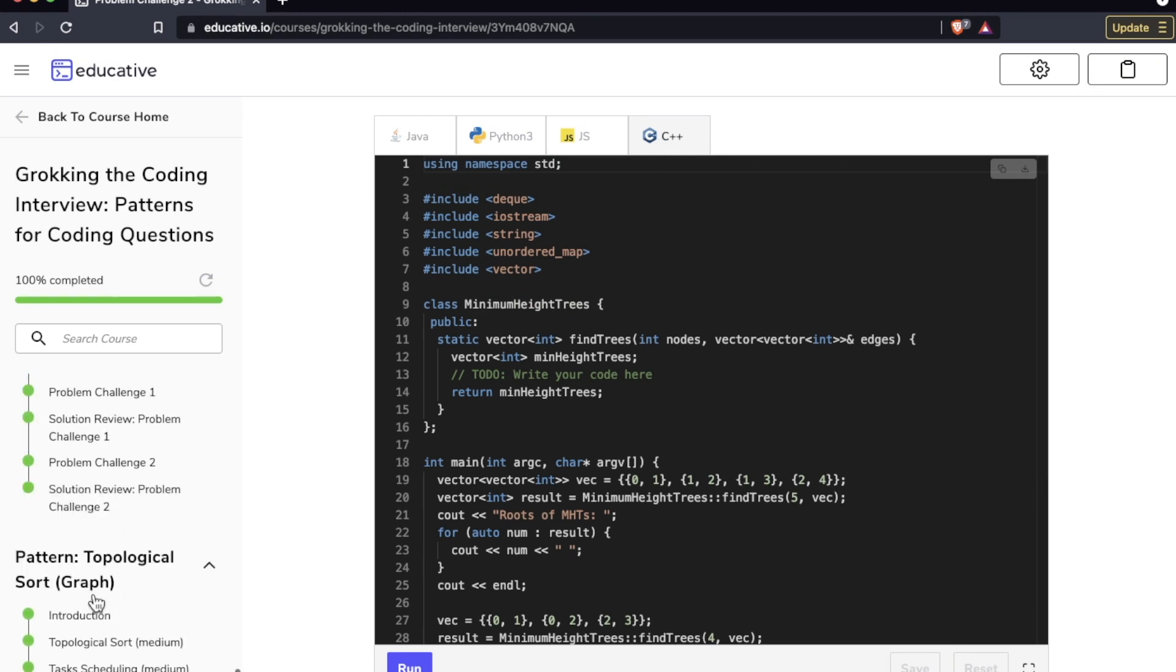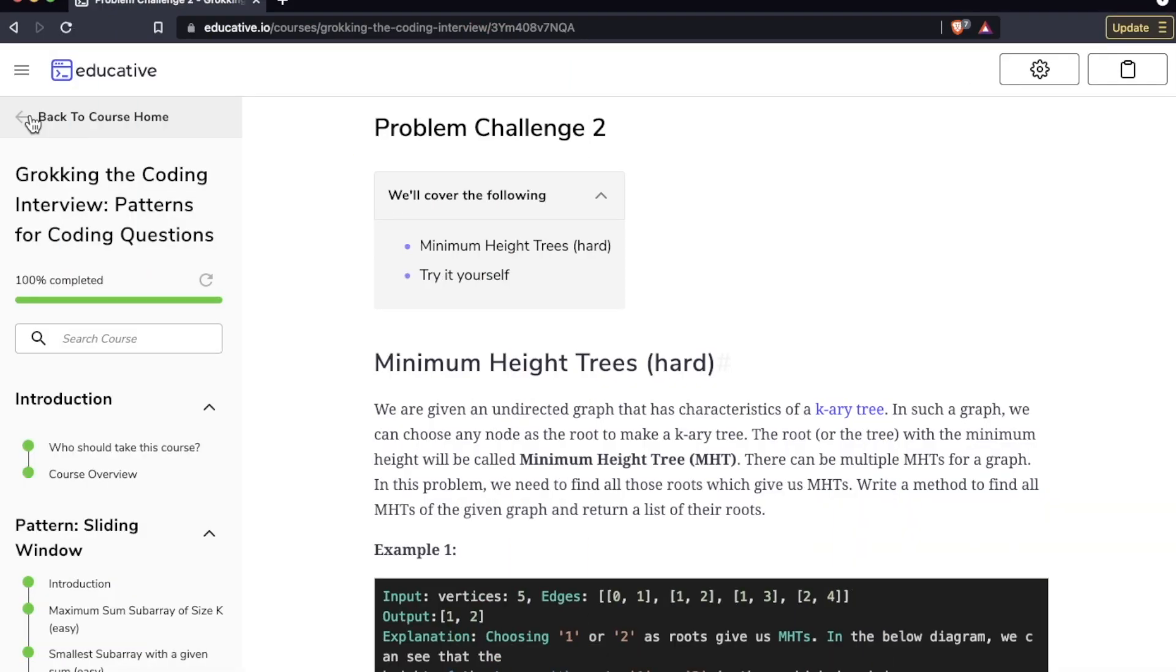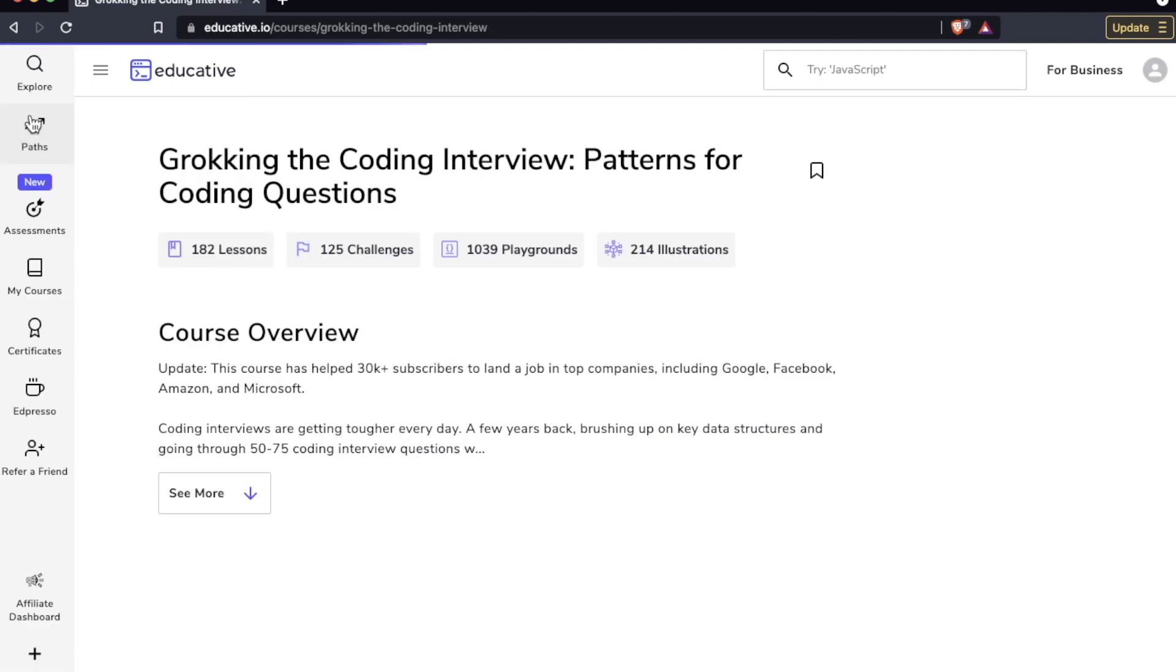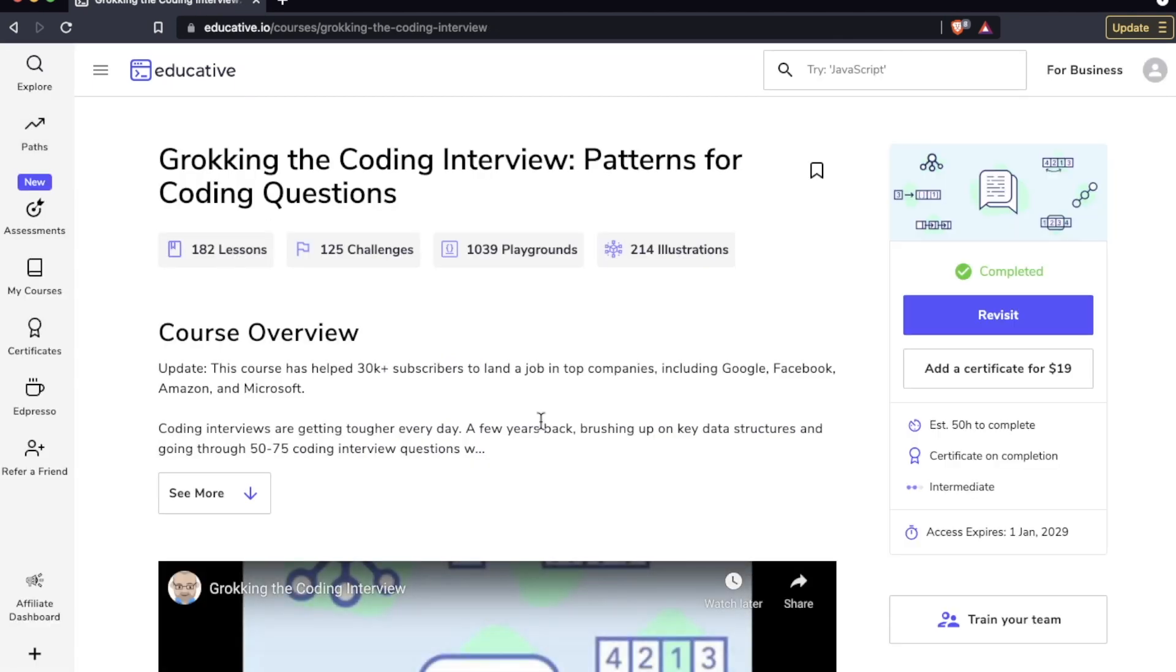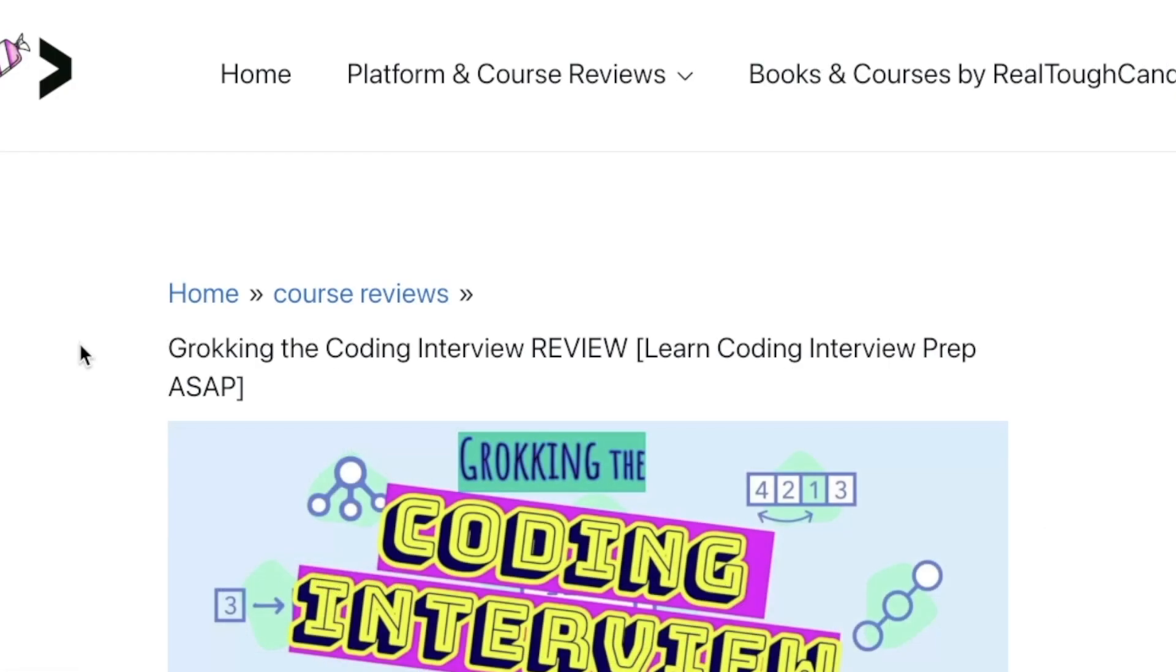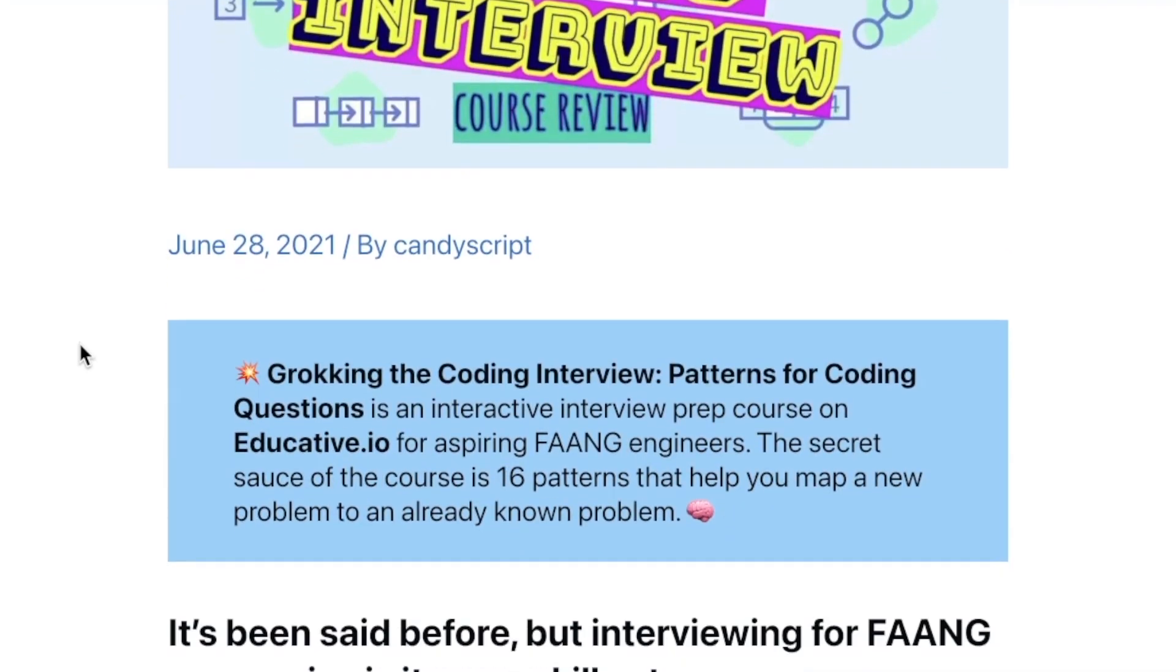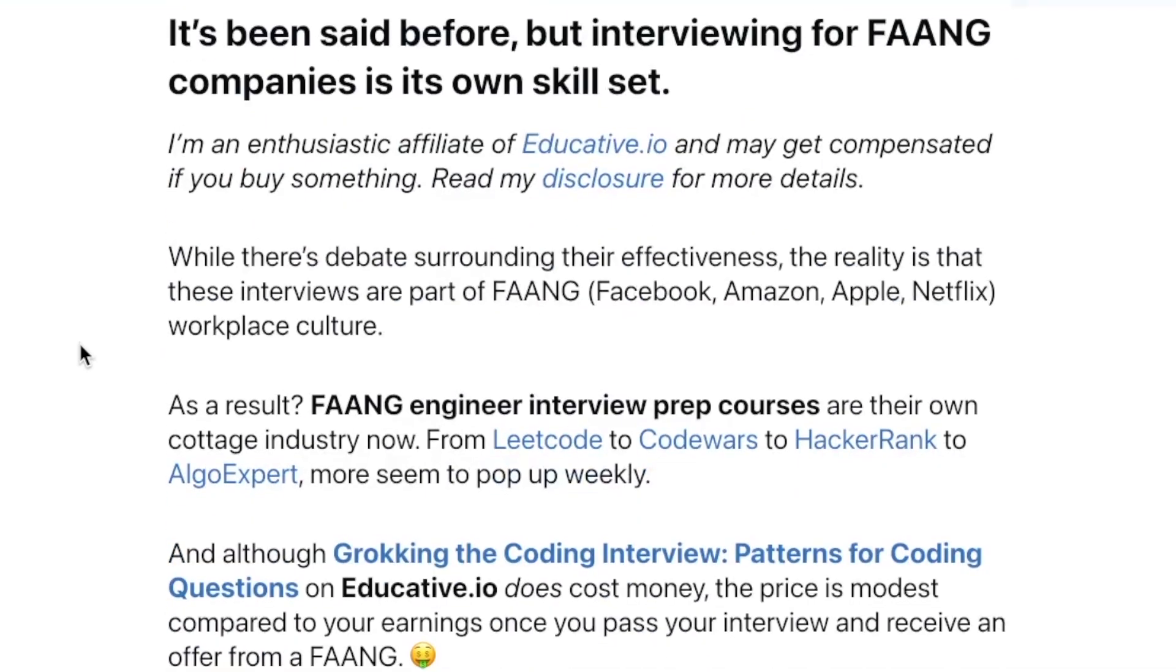If you're trying to get into a FAANG company, I think this course is a must. A lot of people have enrolled in this course based on my earlier recommendations. I have an article about it, it's one of my most popular articles on realtoughcandy.com if you want to read the review.